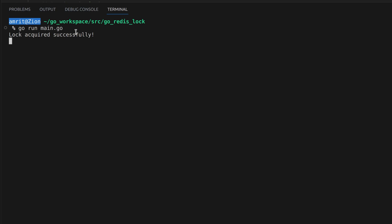Let's run the program. I'm fast-forwarding as it takes 20 seconds after acquiring the lock. As there is no other program trying to acquire the lock, the lock was successfully acquired and released.